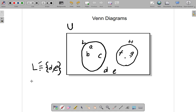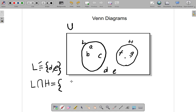If you want to find which elements are in both L and H at the same time, you write L intersect H. The intersection symbol looks like an N — think of 'inter' meaning between two sets. Here, L intersect H represents the null set, because there are no elements shared between them.